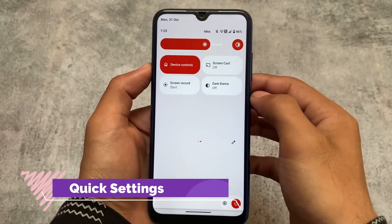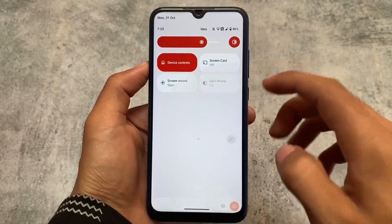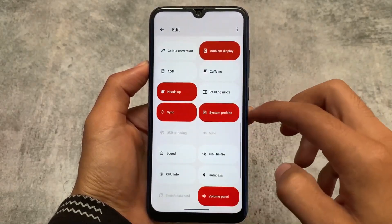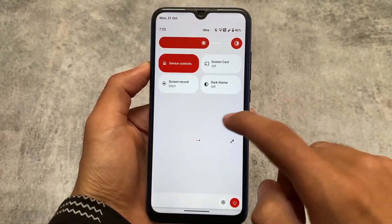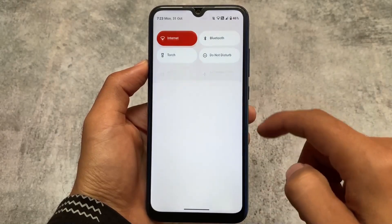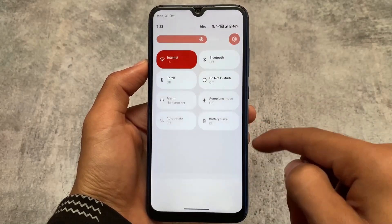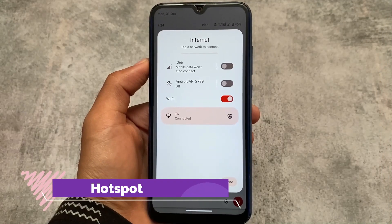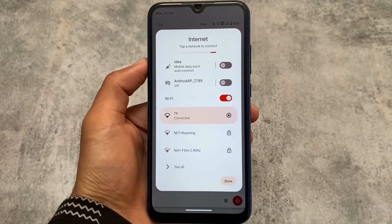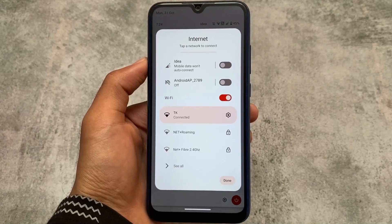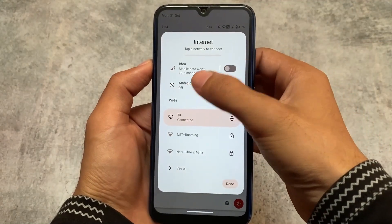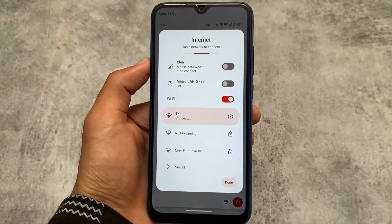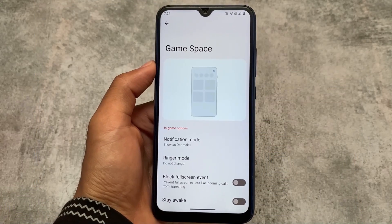Moving on to the quick settings panel, we have a light quick settings background, and if you use dark mode you'll see the dark quick settings background. In this internet tile, we have the hotspot option available — so we have mobile data, Wi-Fi, and hotspot all included. These options are looking super good and working perfectly fine; this is one of the greatest things included.